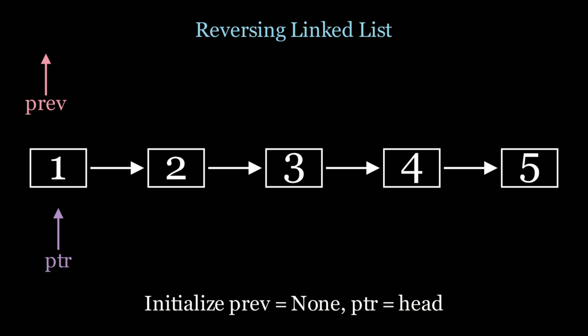So to start off this problem, I'm going to have two pointers. One is my previous pointer pointing to the previous node that we visited and the one that points to the current node is called PTR, just pointer. And what we're going to do is we're going to change pointer.next to previous at every single iteration in the linked list. And let's see how that looks.